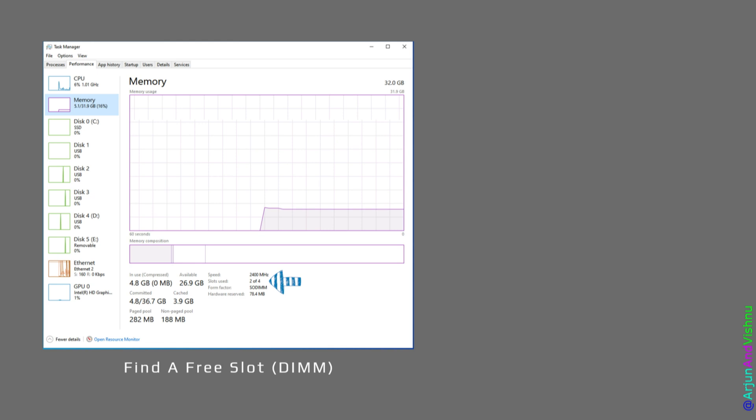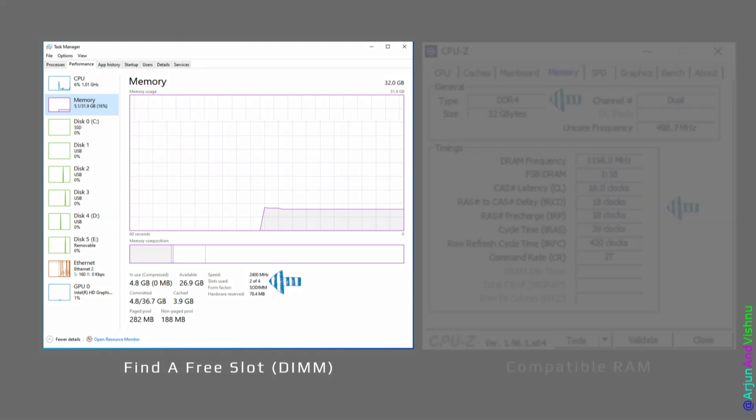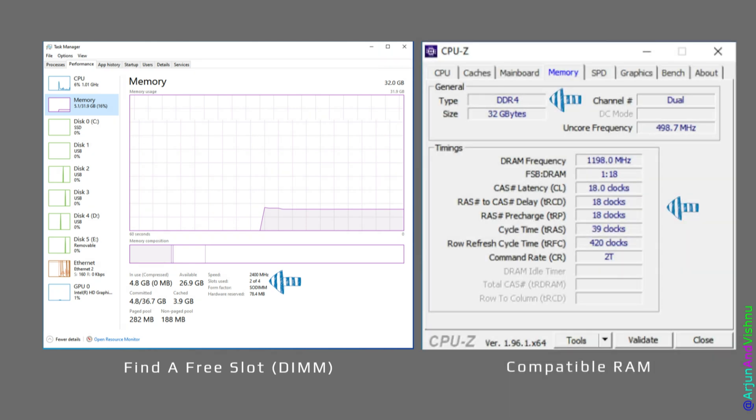To see if there is an empty RAM slot available, check the Task Manager and it will show you the number of DIMMs that are free. To find out the type of compatible RAM, you can use CPU-Z or the Crucial Scanner tool. Using these tools will also tell you the exact timings of the RAM that you need to buy — for example, DDR4-CL19. Upgrade it and your computer should be faster than before.